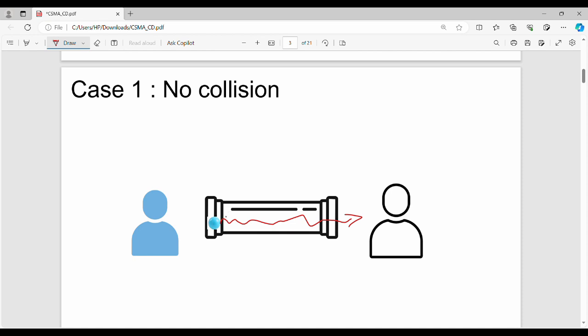The first step is to use the pipe. Take the pipe and click the pipe — take the pipe and click the pipe.